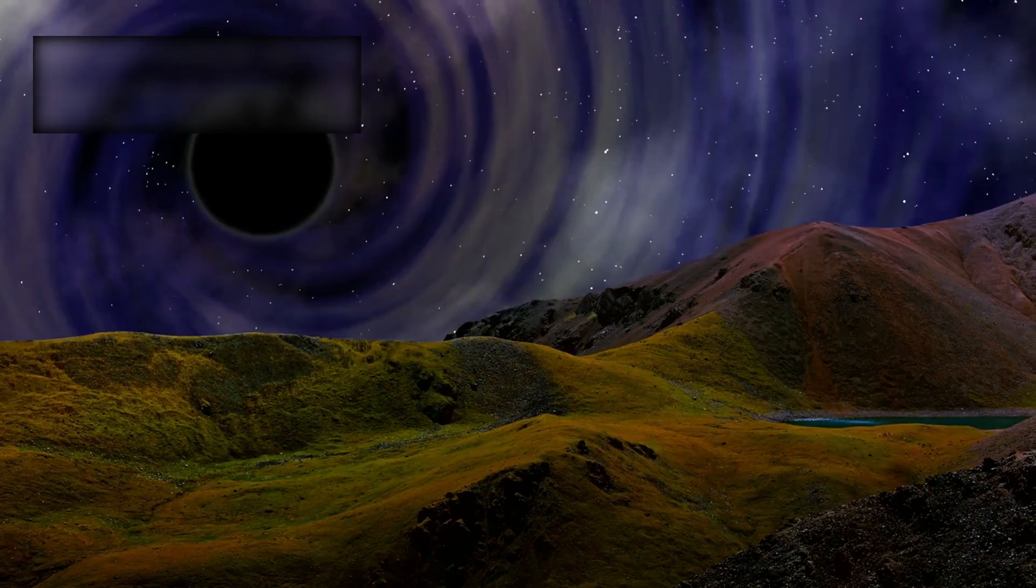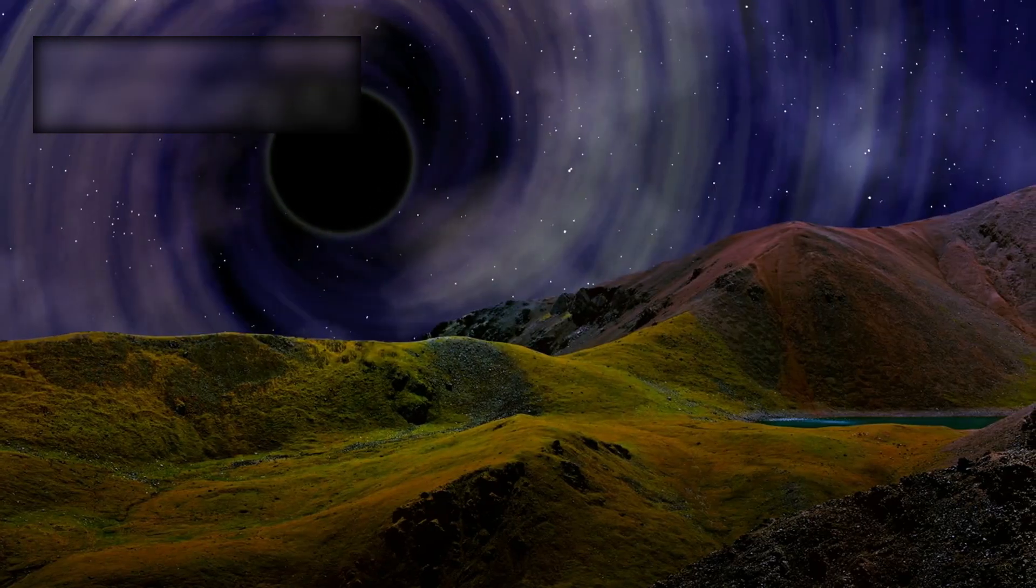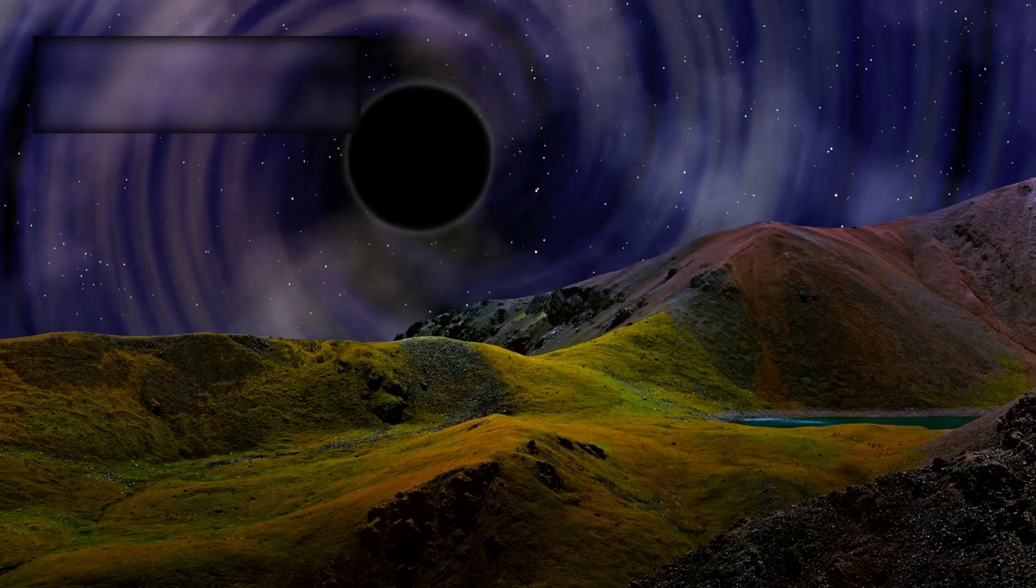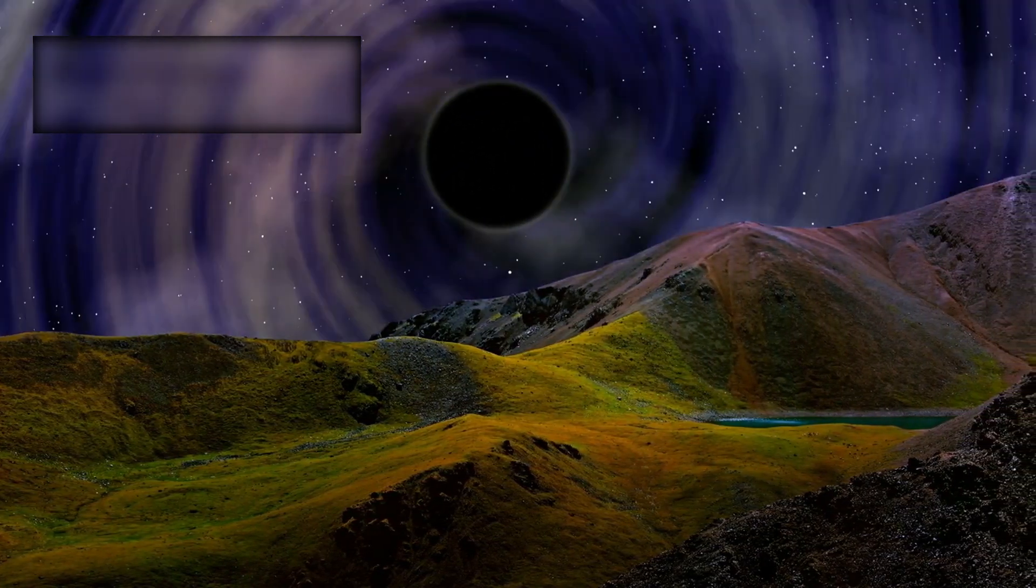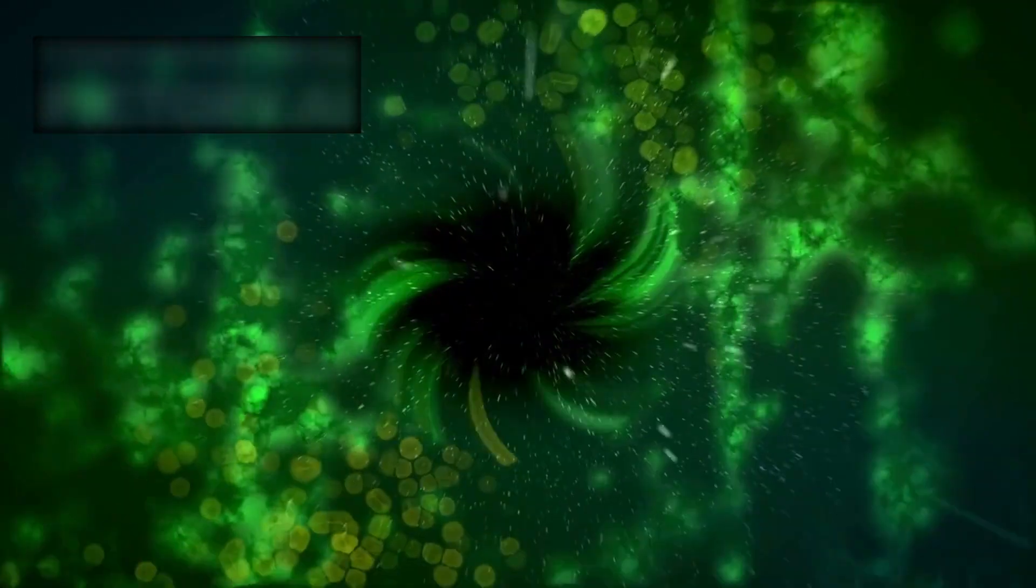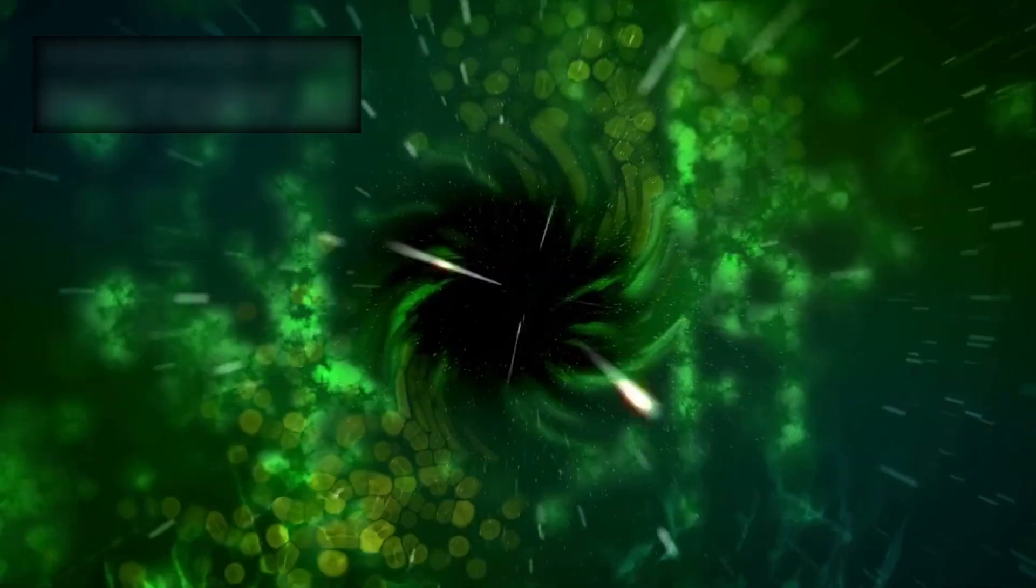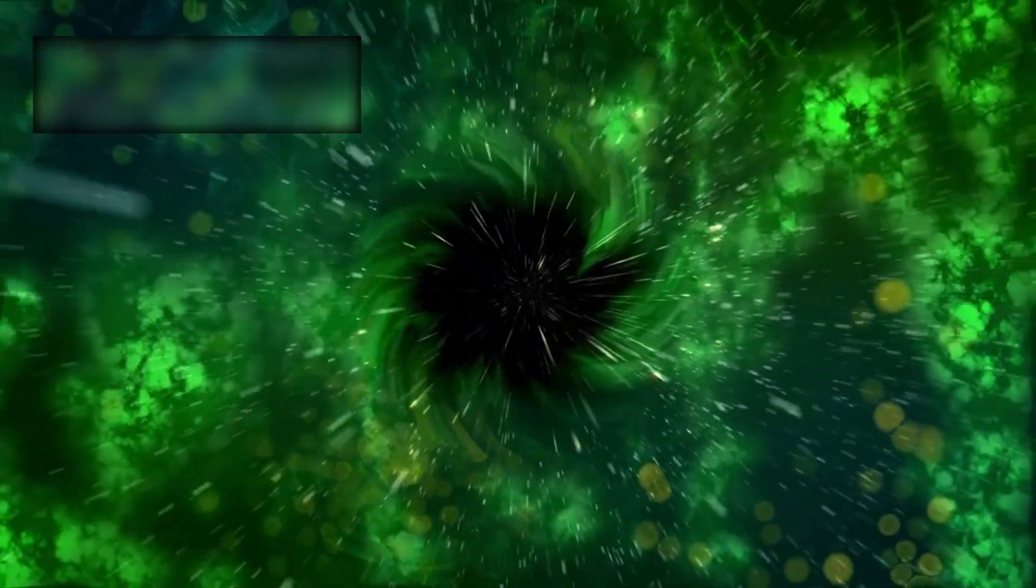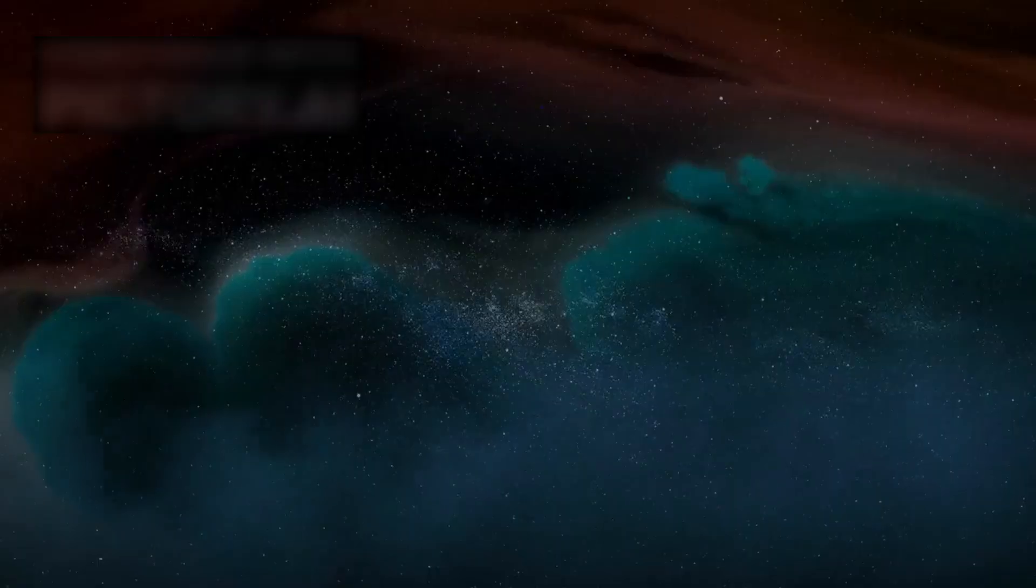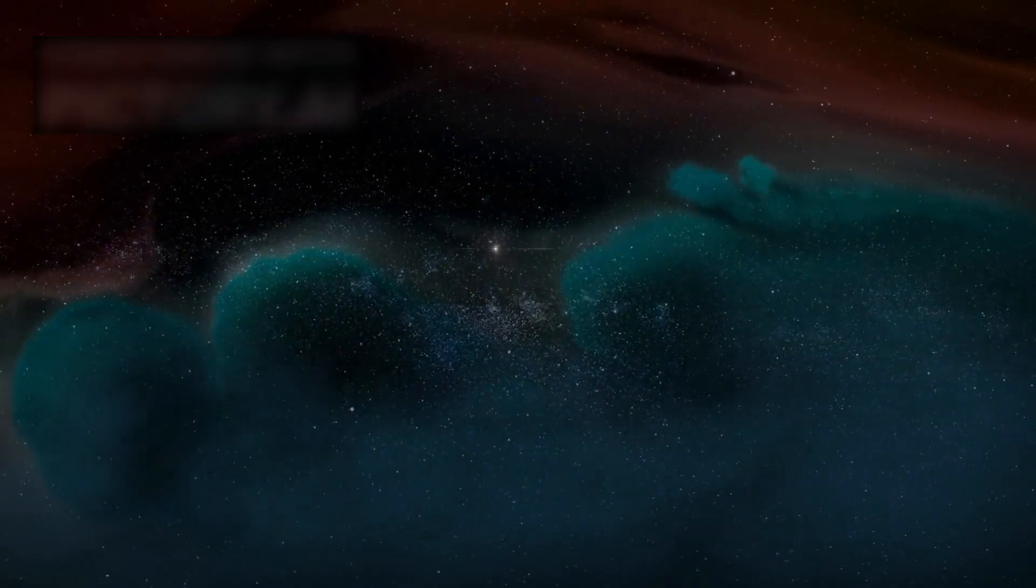As it barrels through intergalactic space, it slams into enormous clouds of gas. And instead of consuming everything in its path, it compresses the gas, cools it rapidly, and ignites a chain reaction of creation. In its wake, new stars are born.